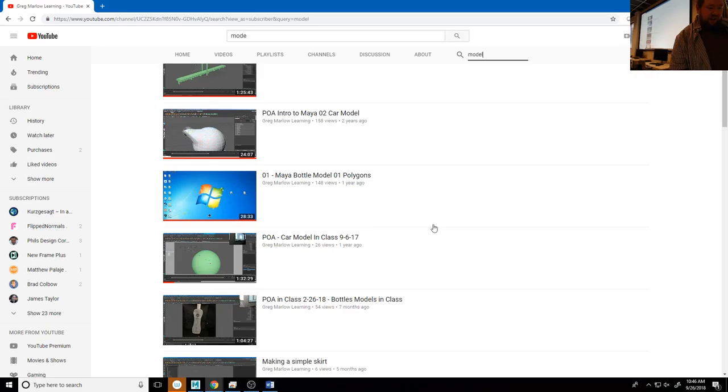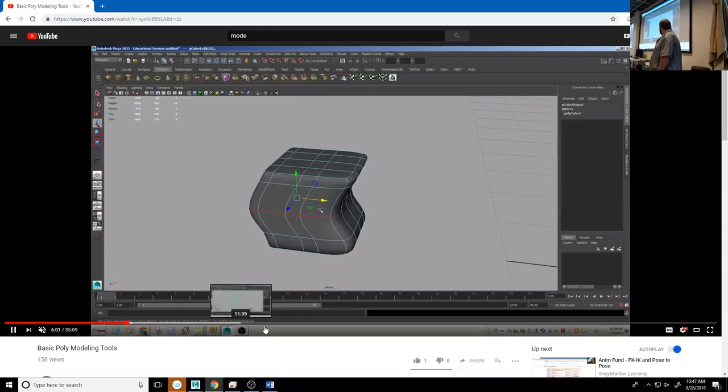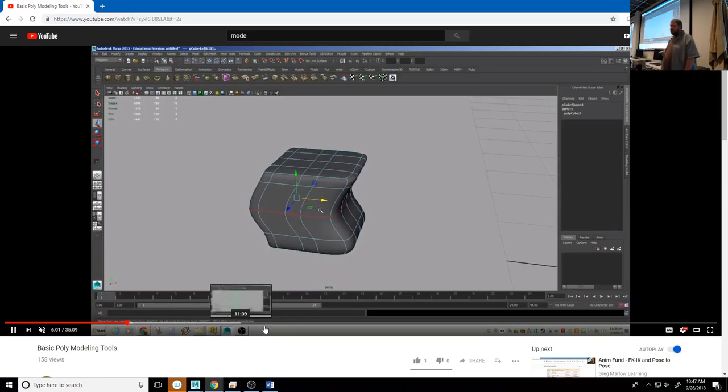I go through all these different elements that will help you make better models. It's about a 30-minute video and I cover somewhere between 11 and 15 different tools that are all pretty substantial. This is going to be way more efficient than watching me do it in class and then trying to figure it out later. Just look up this video on the Greg Marlon Learning page.